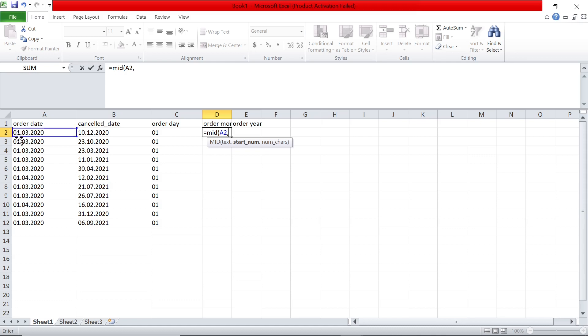starting position is the fourth position, right? Basically, first two are dates, then you have a dot. So starting position is four and number of characters is two. Month is basically two characters, 03, 04 like that.